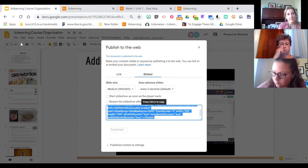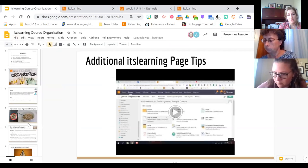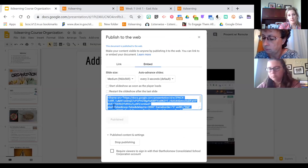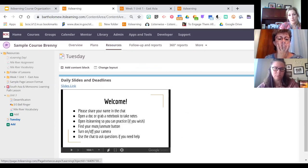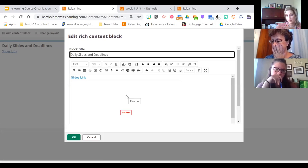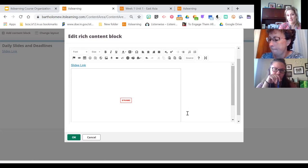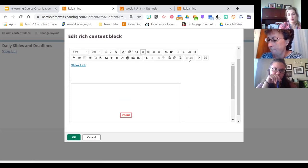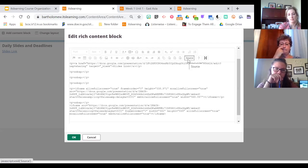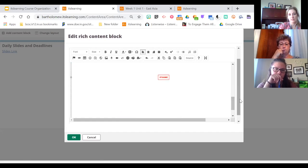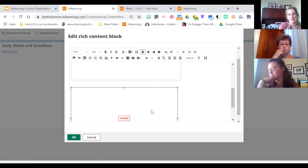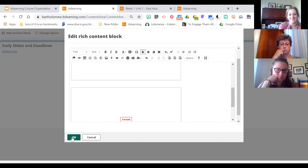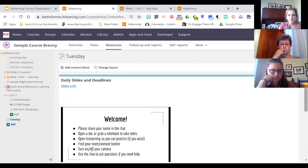To recap the embedding process: go to File, Publish to the Web, go to the Embed menu and copy all that code. Then back in ItsLearning, in your content block, click the Source button, paste the embed code, click Source again, and then resize it. You can add more content and instructions below it if you want. When you're happy with how it looks, click OK and your slideshow is embedded on your page. The Source button works anywhere you see it — not just on pages, but also in assignments.